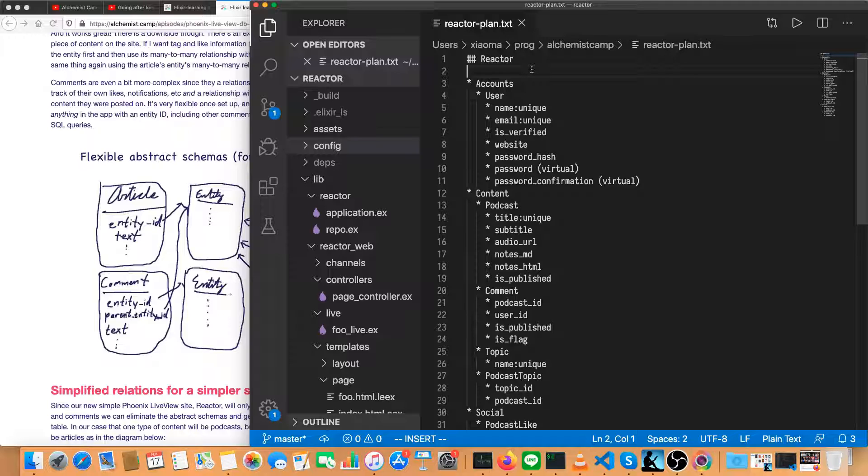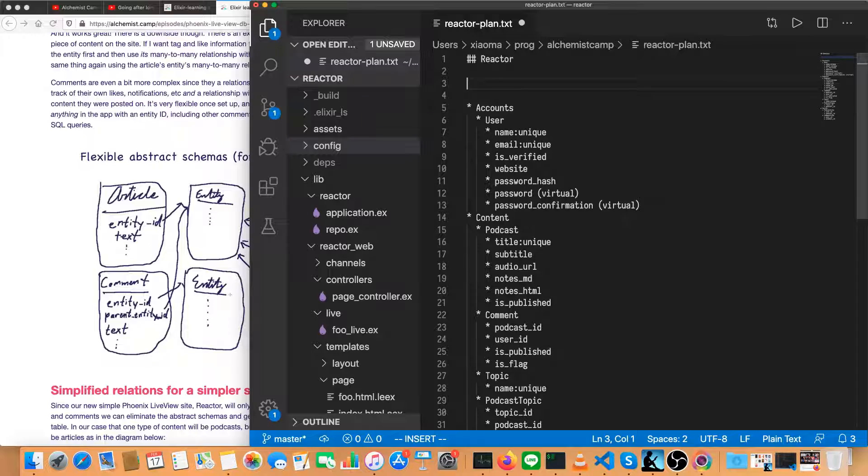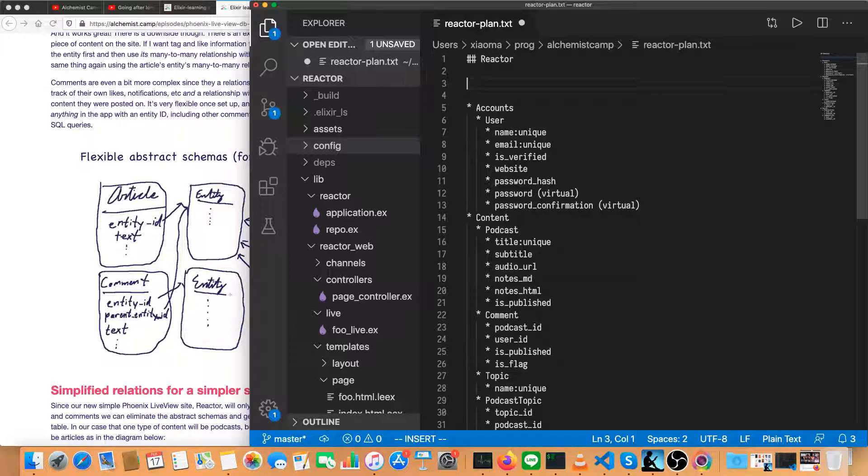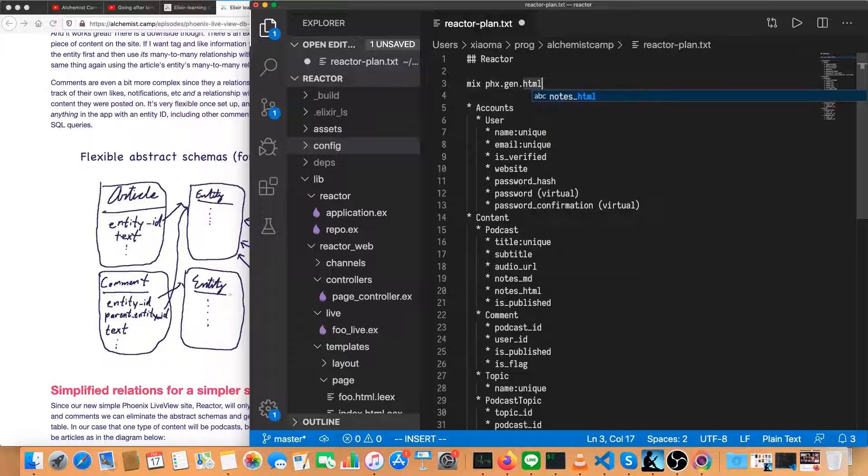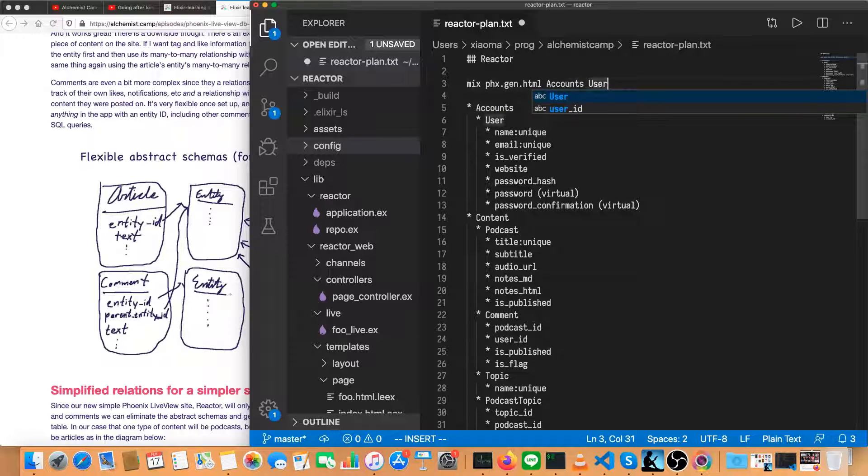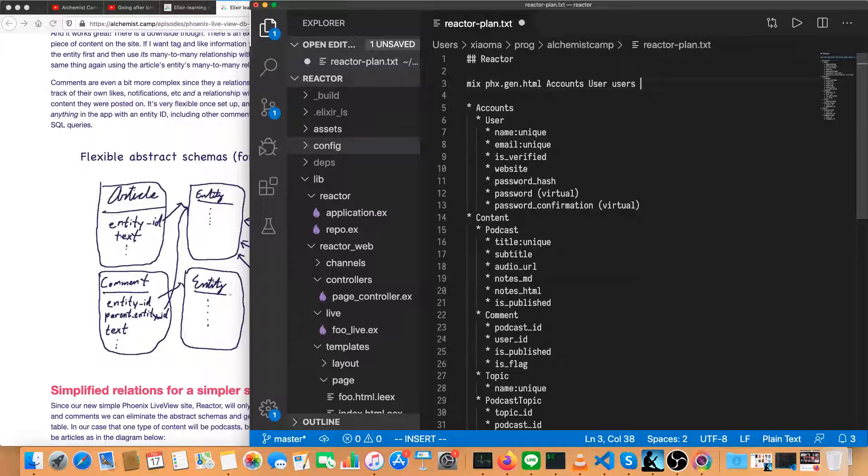And here those schemas and contexts are. So let's make these into Phoenix generators. I like to write them all out together so that if there's anything that's not right, I can drop the database and rerun them entirely. It's totally preference. I just find it a little bit faster and easier to do it this way.